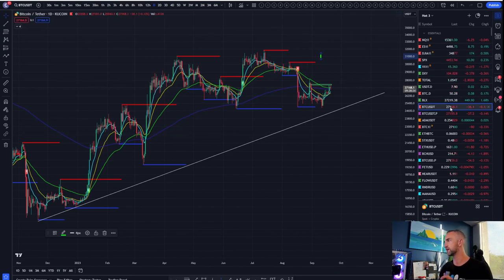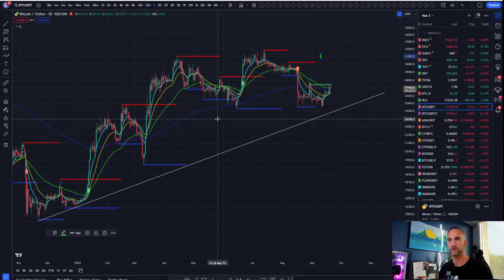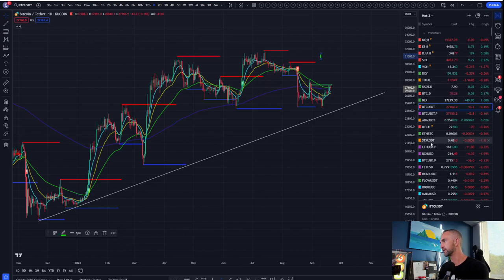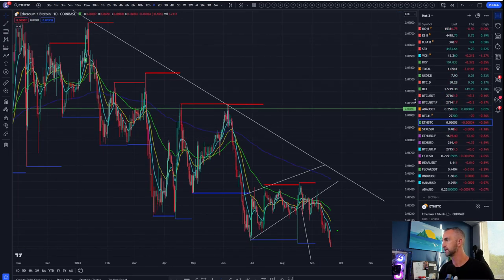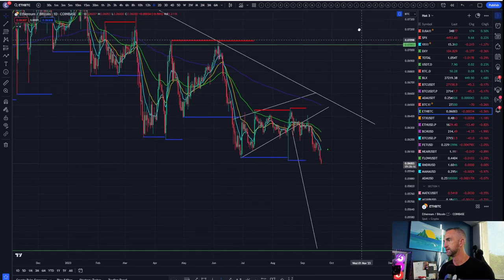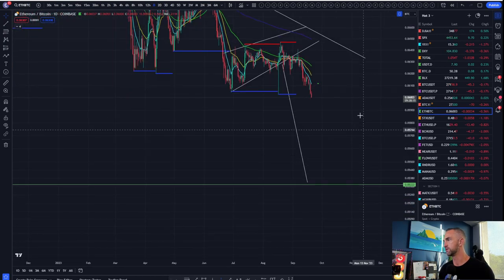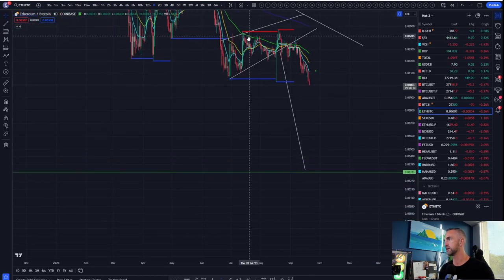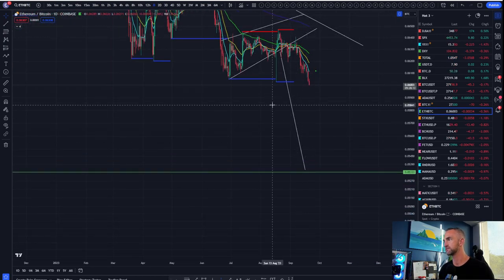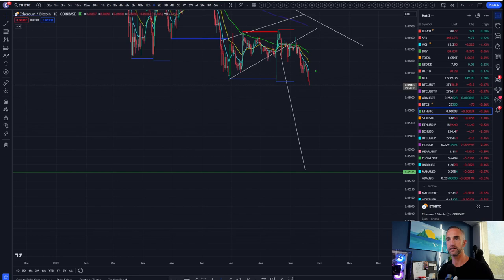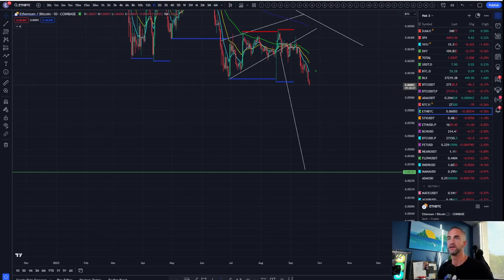Why is Ethereum weaker than Bitcoin right now? All you have to do is look at the ETH/BTC pairing — whoa, that TA is starting to work out. That's why we've been taking the short side on Ethereum.